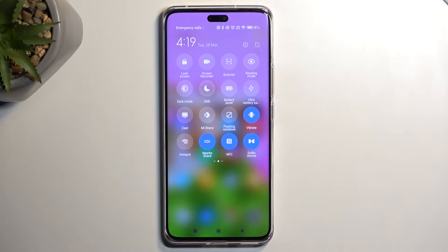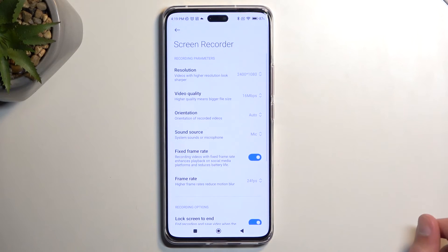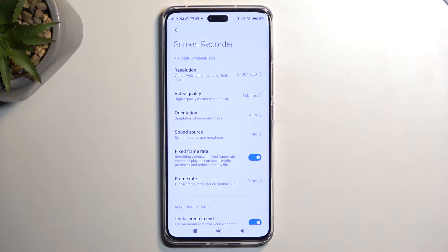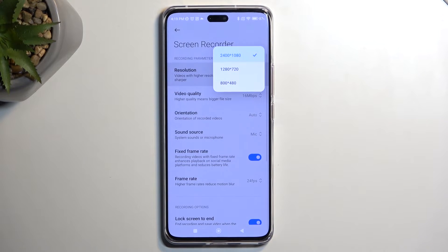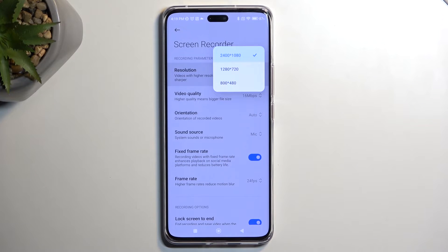Once you see it, you can either tap on it to start recording right away, or you can hold it and this will take you to the settings. There you can get a glance at how it's set by default and, if something doesn't fit your needs, simply change it. I would recommend resolution to be set to 1080p — the highest one right here.